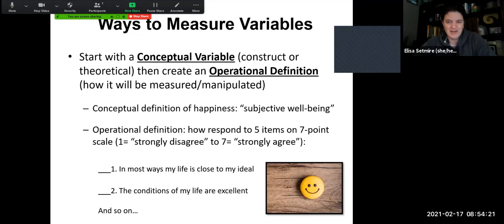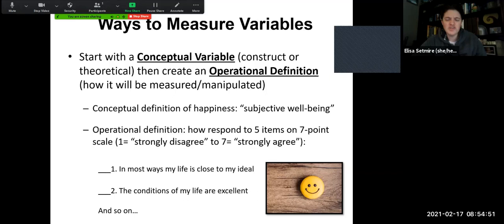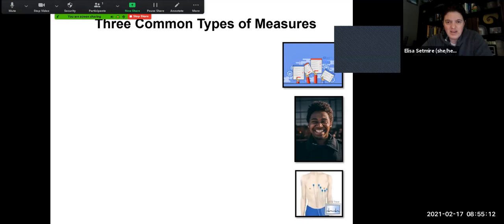For example, if we were interested in the conceptual variable of happiness — or we could call that somebody's subjective well-being — we can operationally define that in a lot of different ways. We could define it as how many times somebody smiles in a given day, or maybe how they respond to five items on a seven-point scale with one being strongly disagree and seven being strongly agree. We could give people questions like 'in most ways my life is close to ideal' and they would rate responses on a scale of one to seven. So we start with that lofty conceptual idea and narrow it down into something operationally defined.